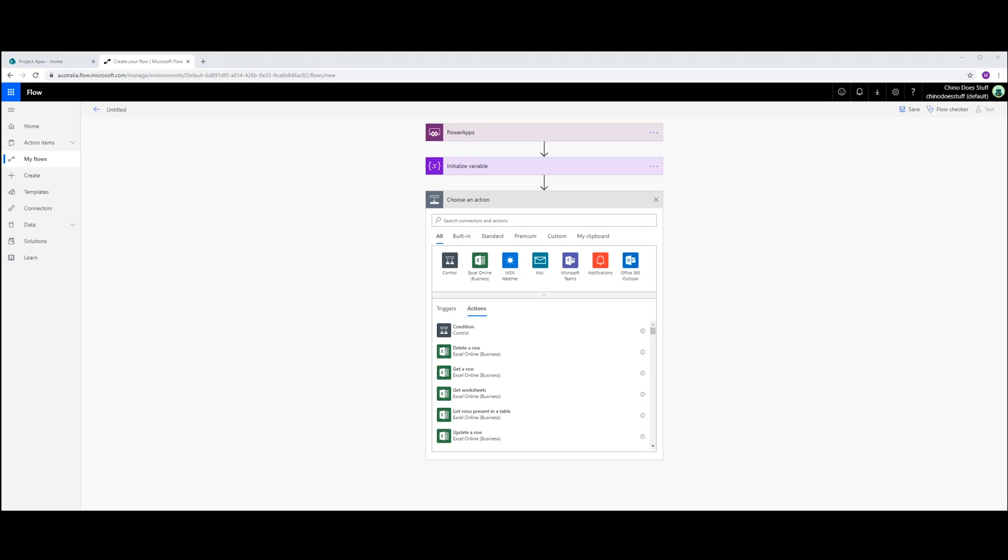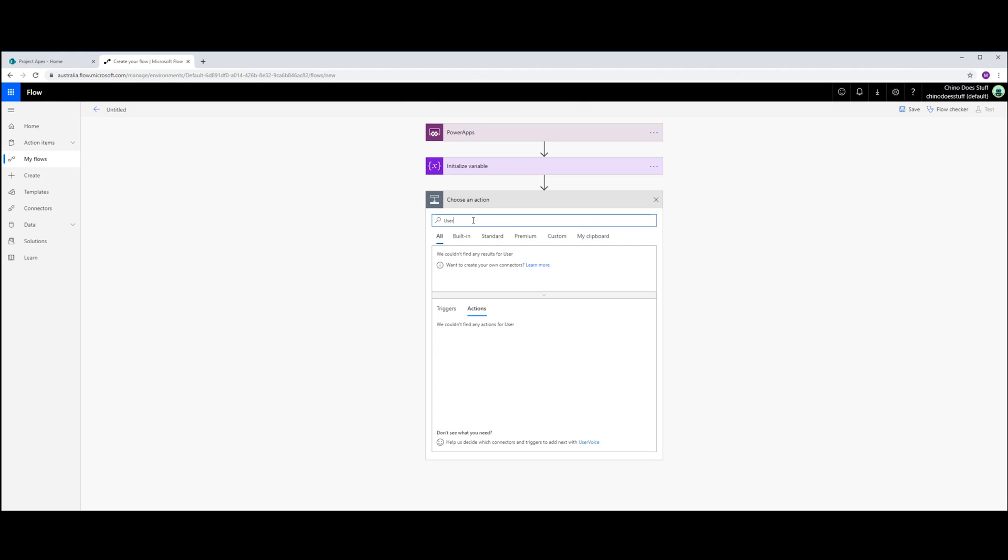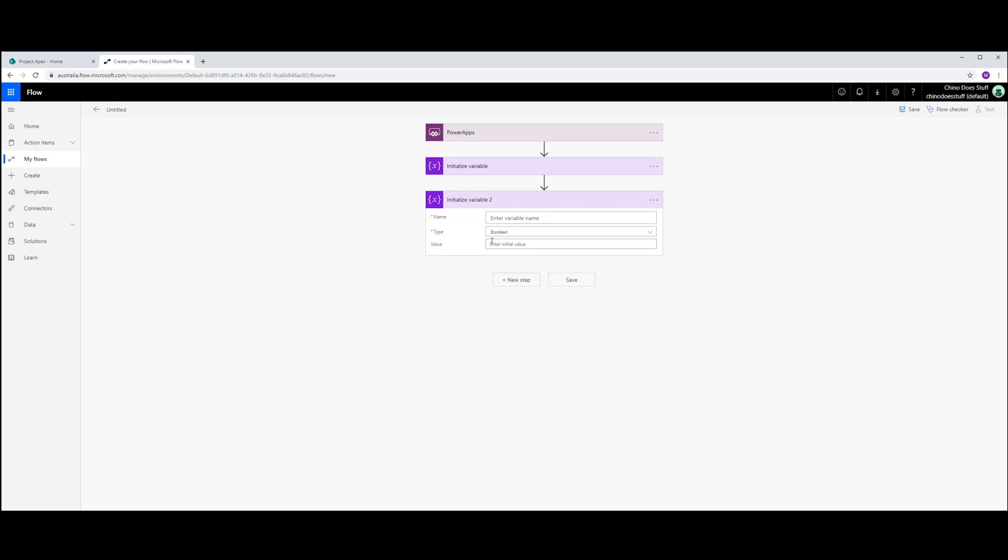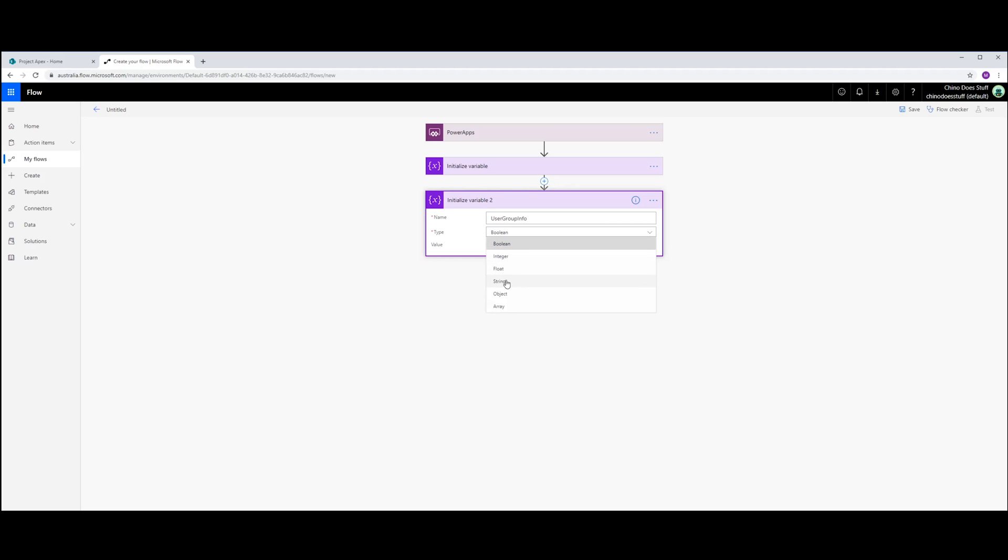Next variable I'm going to initialize is called UserGroupInfo. Initialize variable, UserGroupInfo, and that'll just be a string.